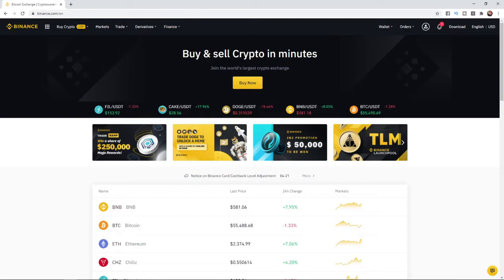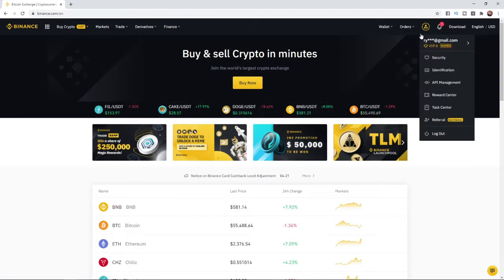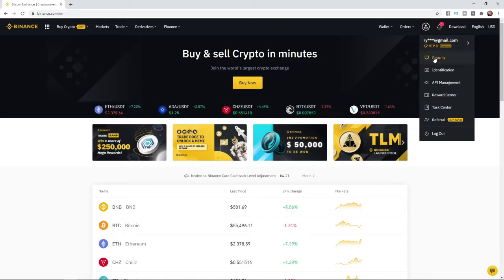So what you can do from your homepage on Binance is simply go to your little avatar icon here in the top right corner. And then from here, what you'll need to do is simply click on security.